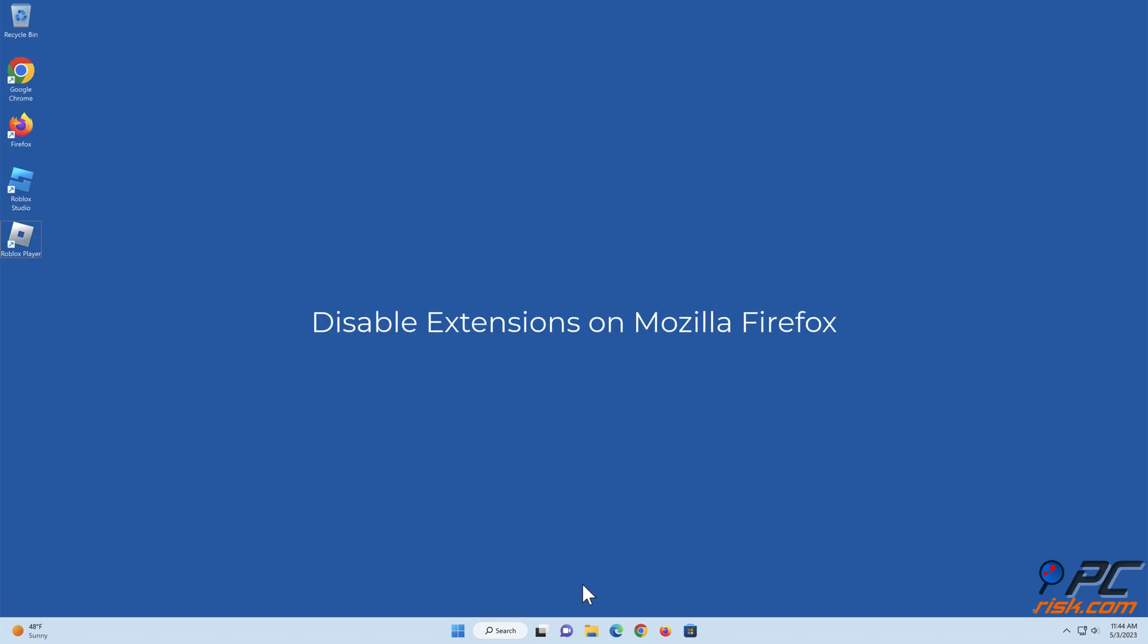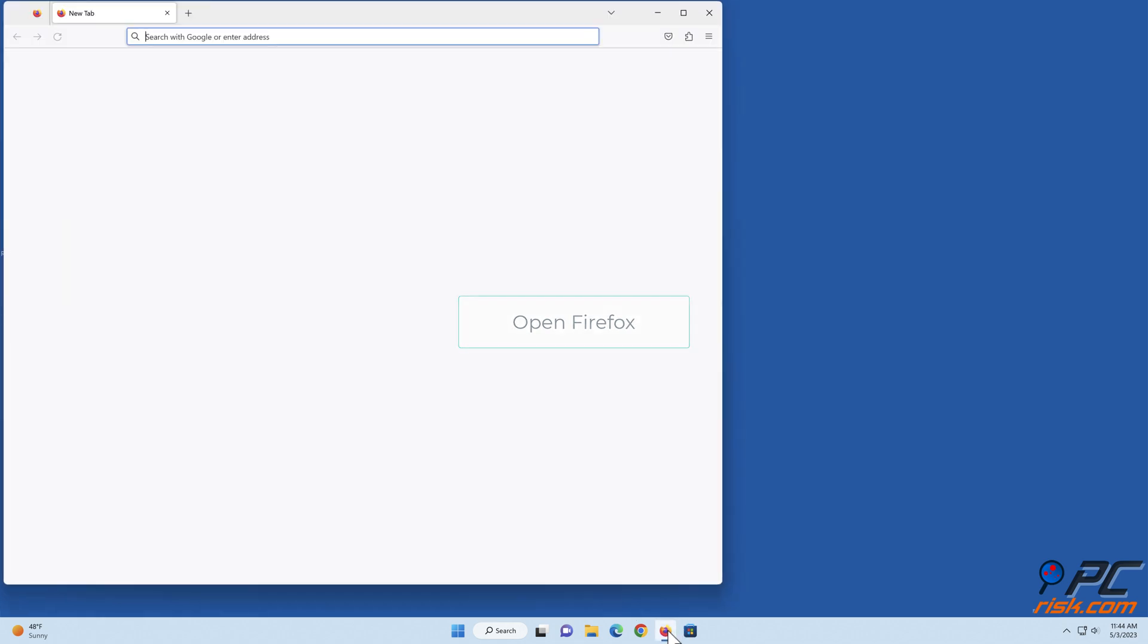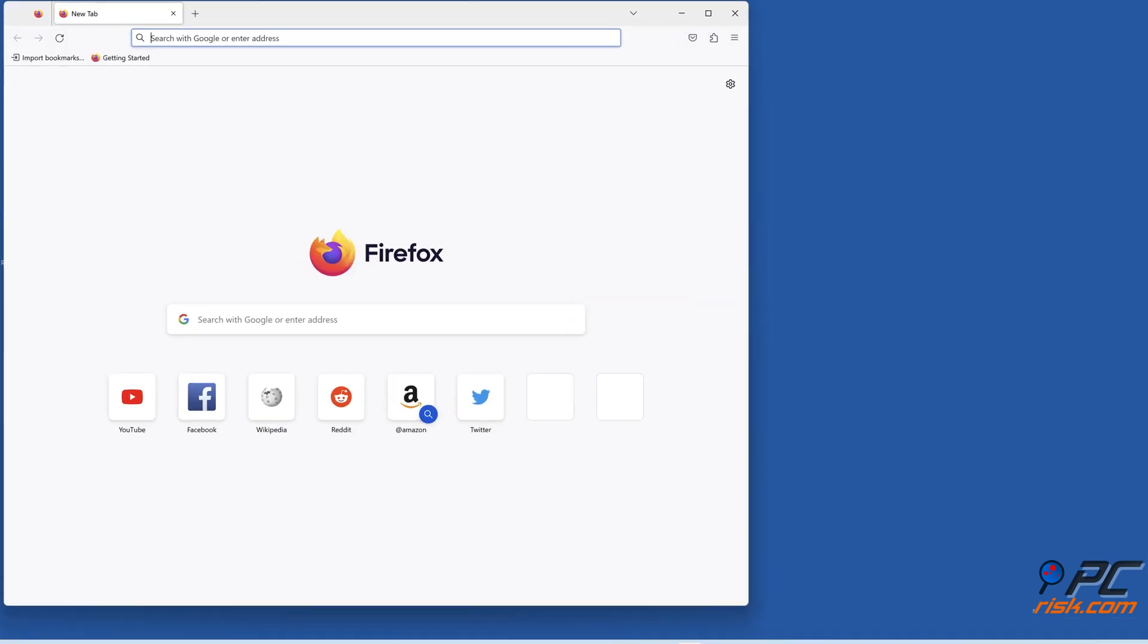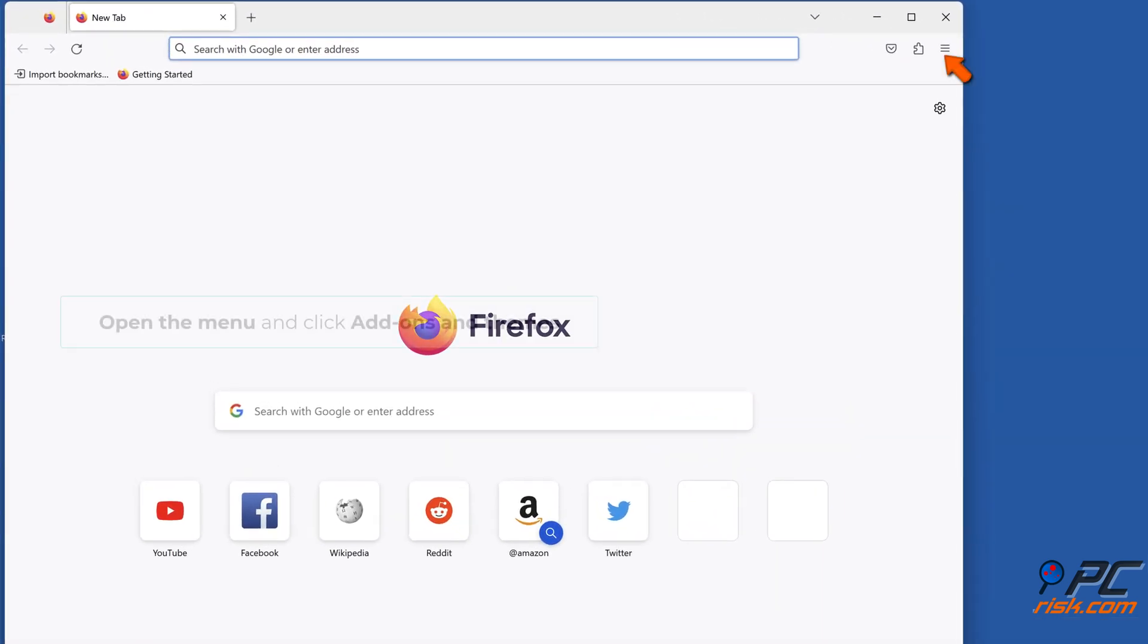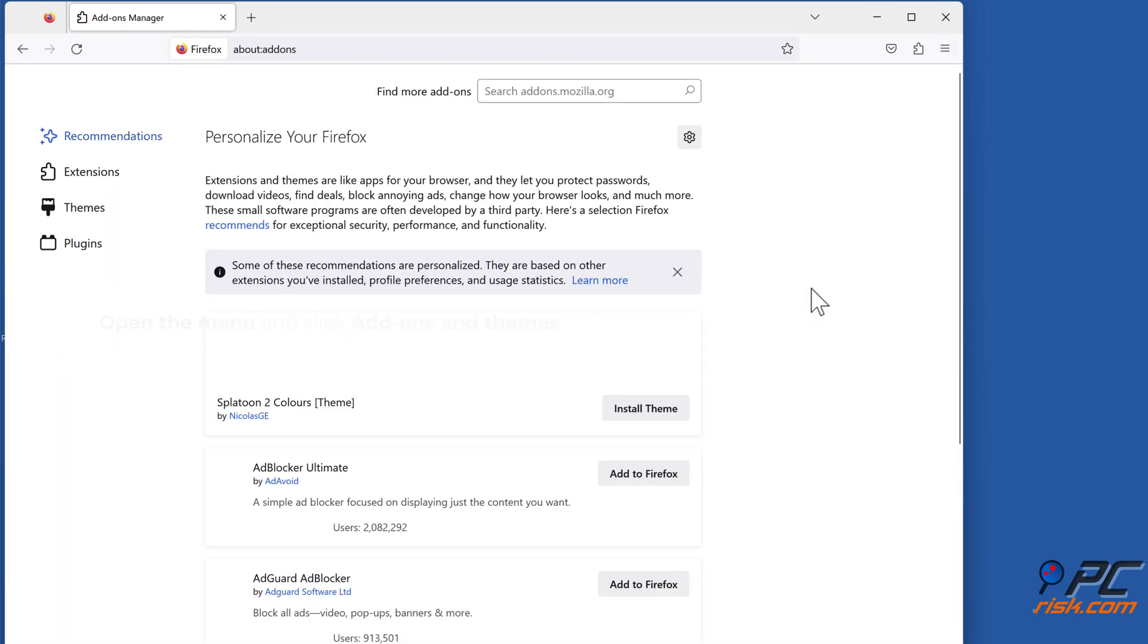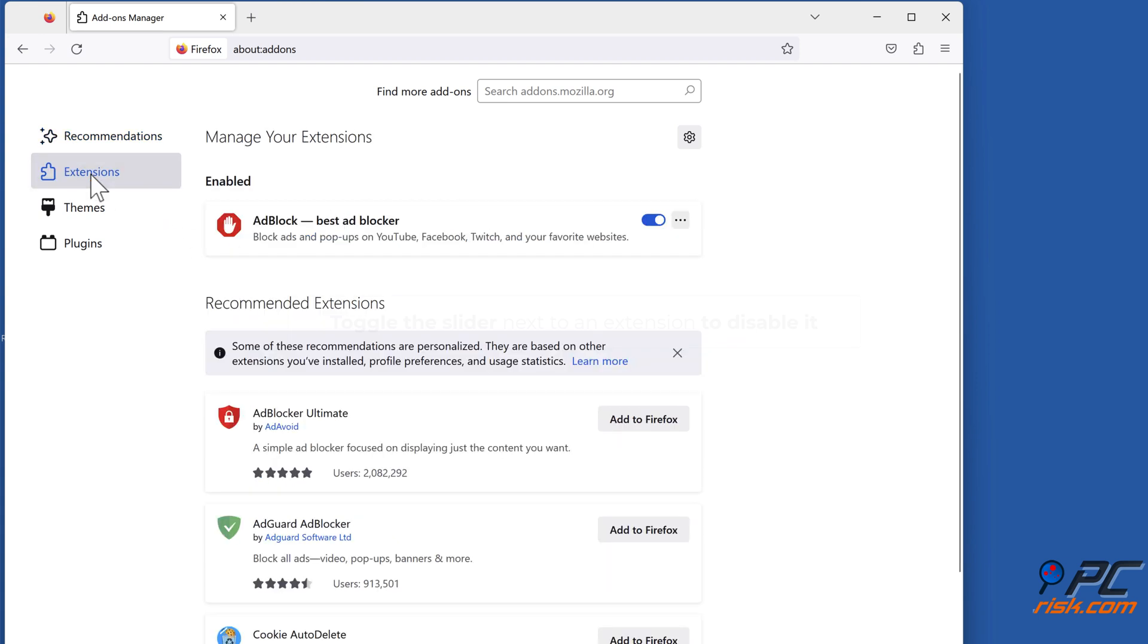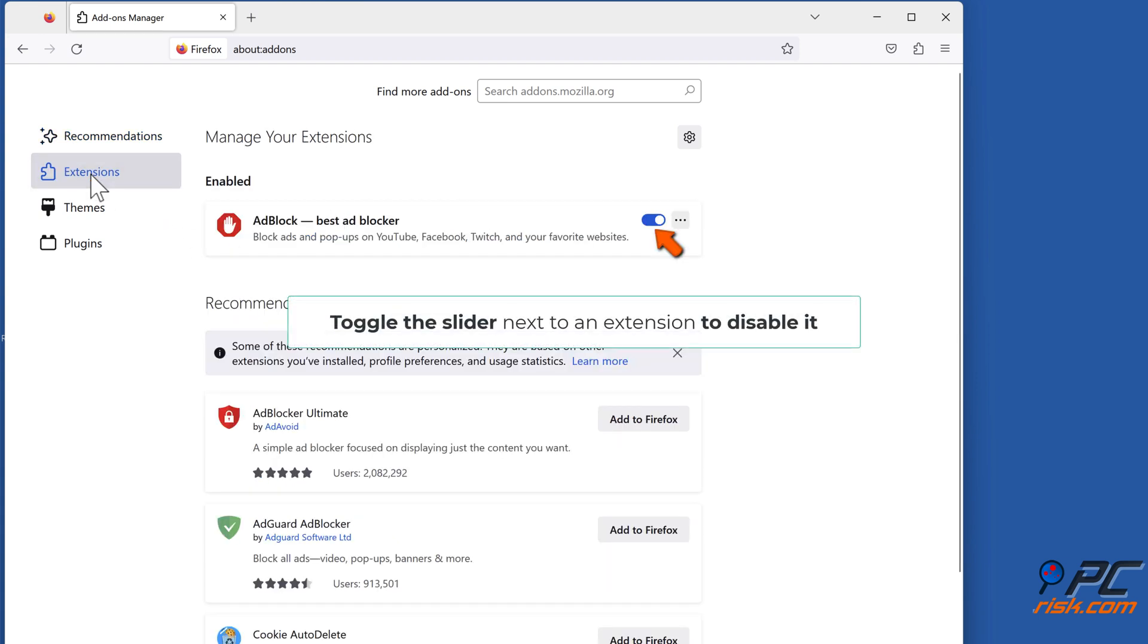To disable extensions on Mozilla Firefox, open Firefox. Open the menu and click Add-ons and Themes. Select the Extensions tab. Toggle the slider next to an extension to disable it.